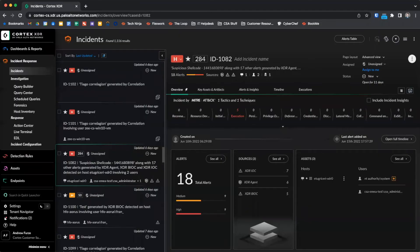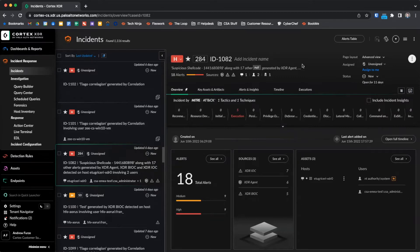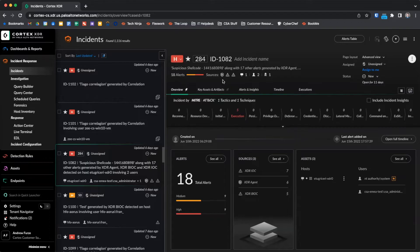Details about the currently selected incident are displayed on the right-hand side. Displayed at the top are severity, score, incident ID, an optional incident name, the assignment, status, alert breakdown summary, alert sources, and key asset information.